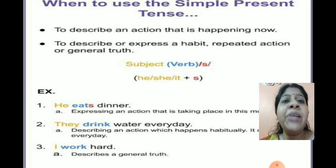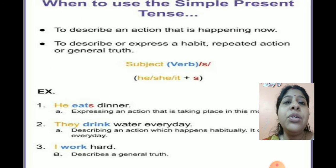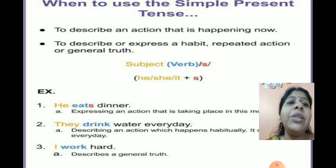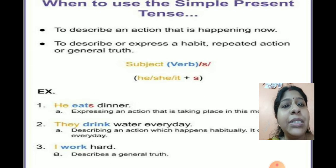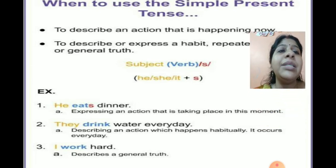'The sun rises in the east' — that is a general or universal truth. For that we always use simple present tense. Now here are some examples.